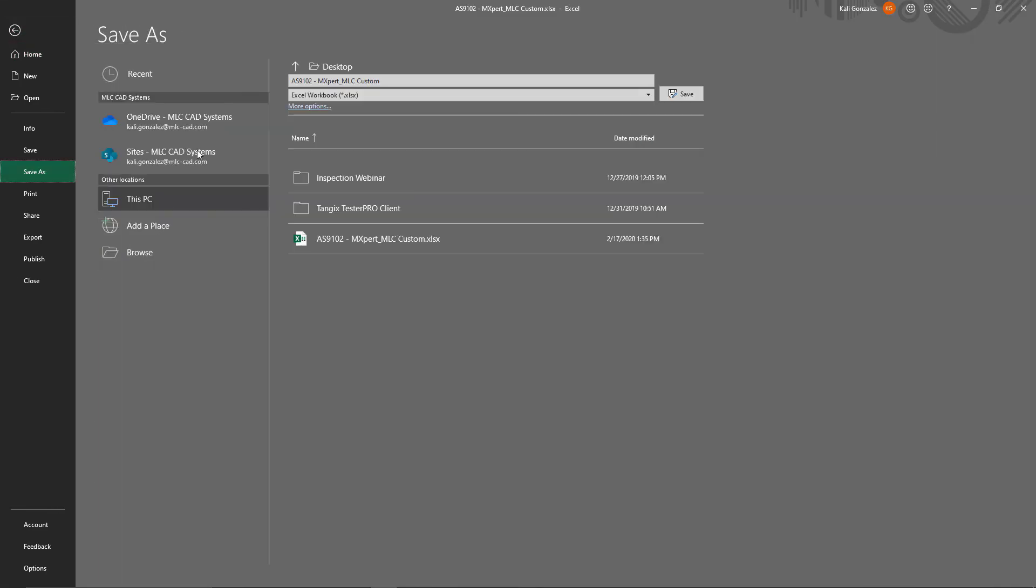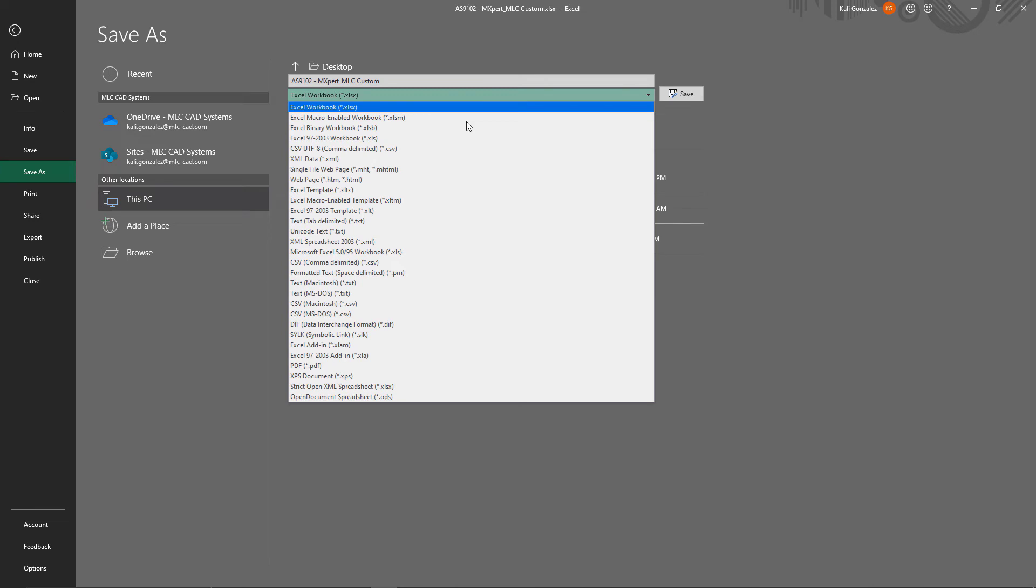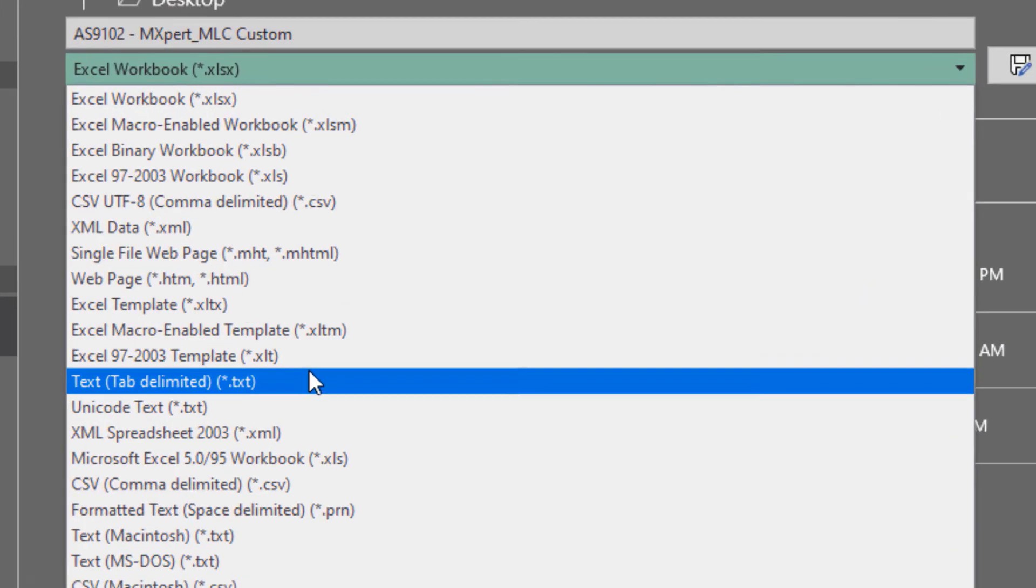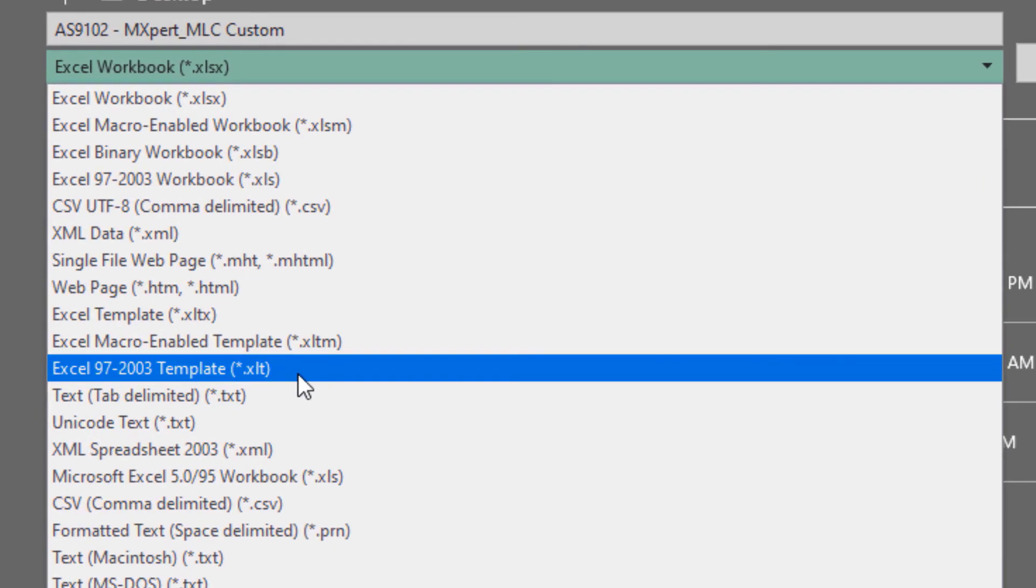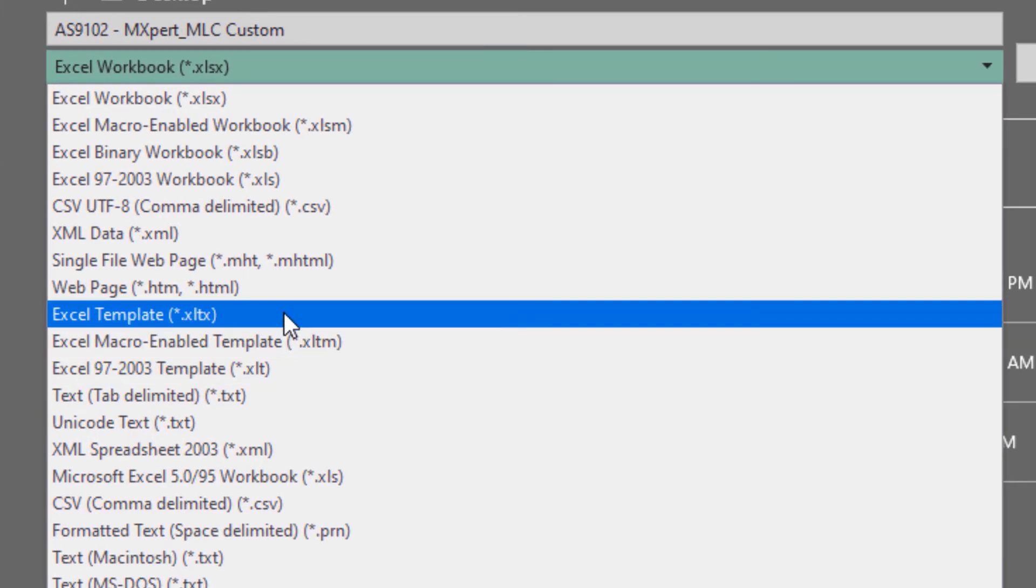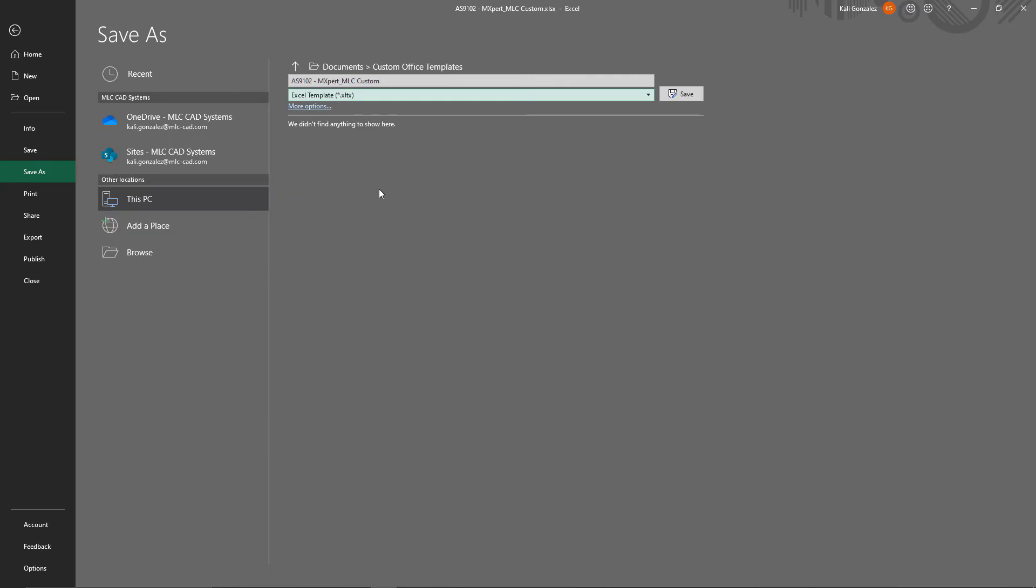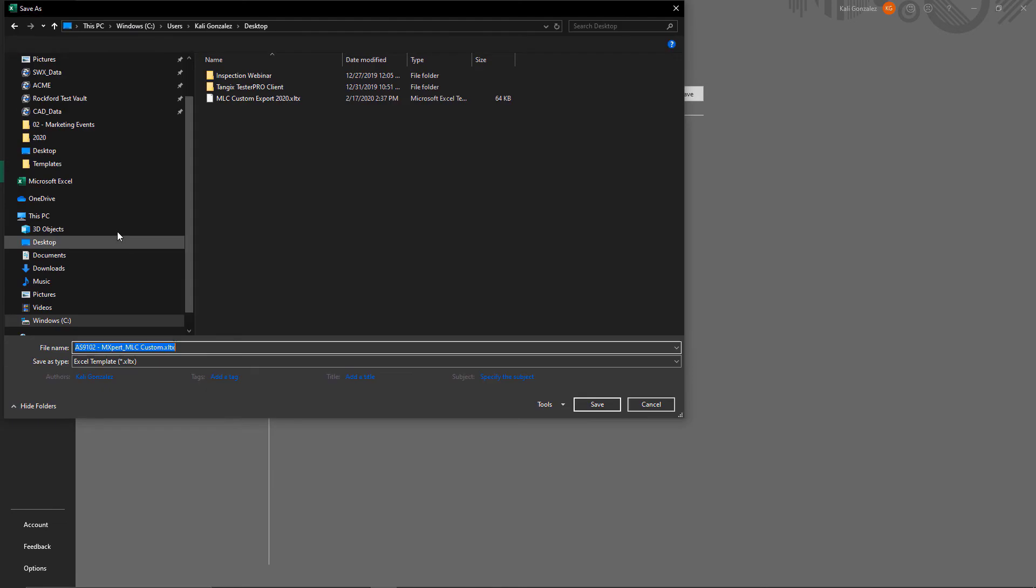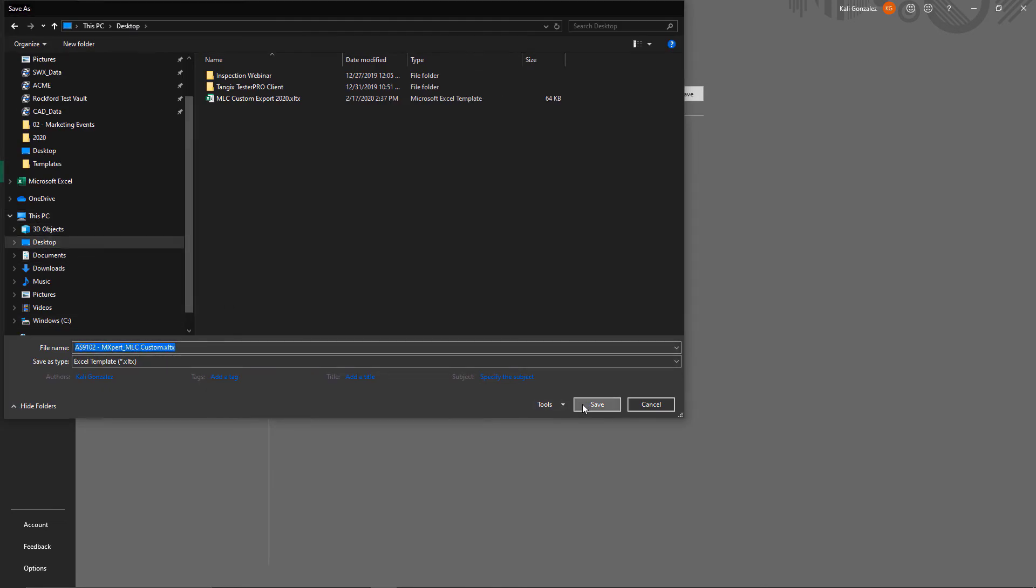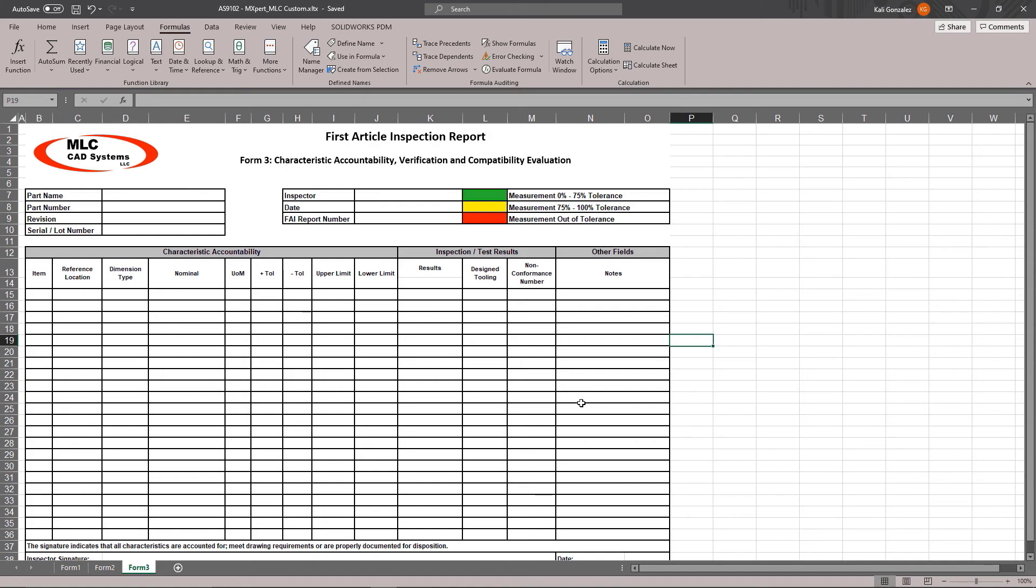From here, we just need to save this as an Excel template file. It has to be saved as this .xltx file extension type. That's what SolidWorks Inspection is going to bring in. So I'm going to save this as the new file type. And from here, I'm really done with the Excel portion of my template.